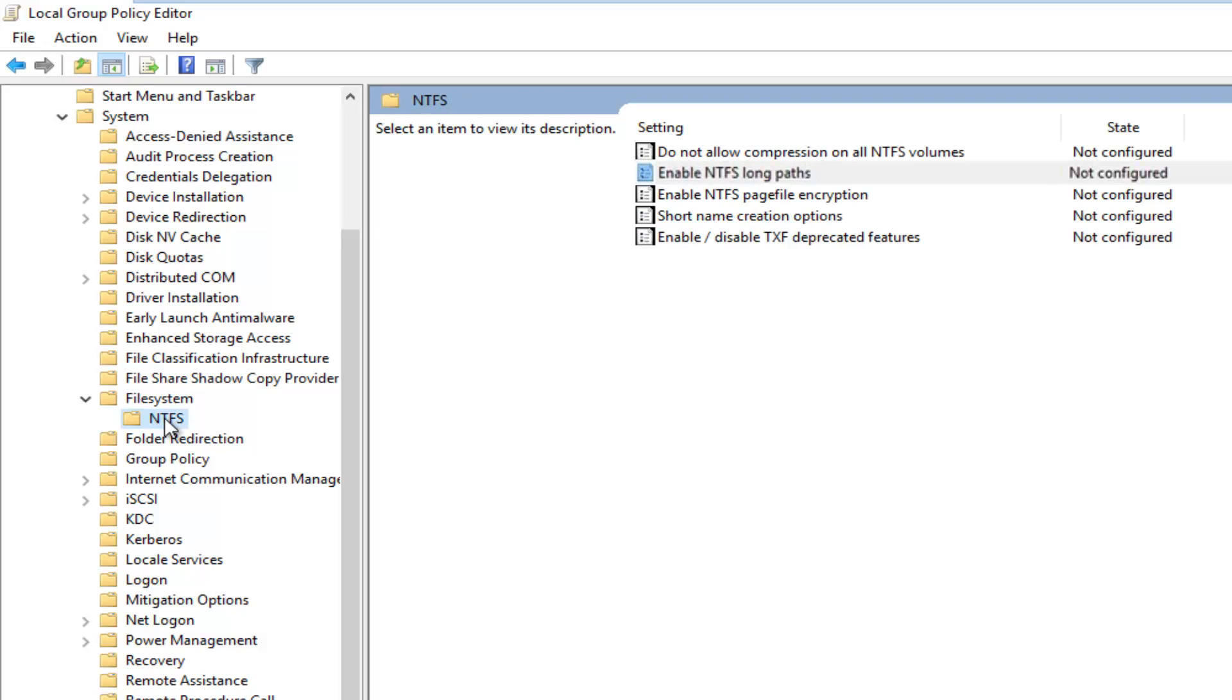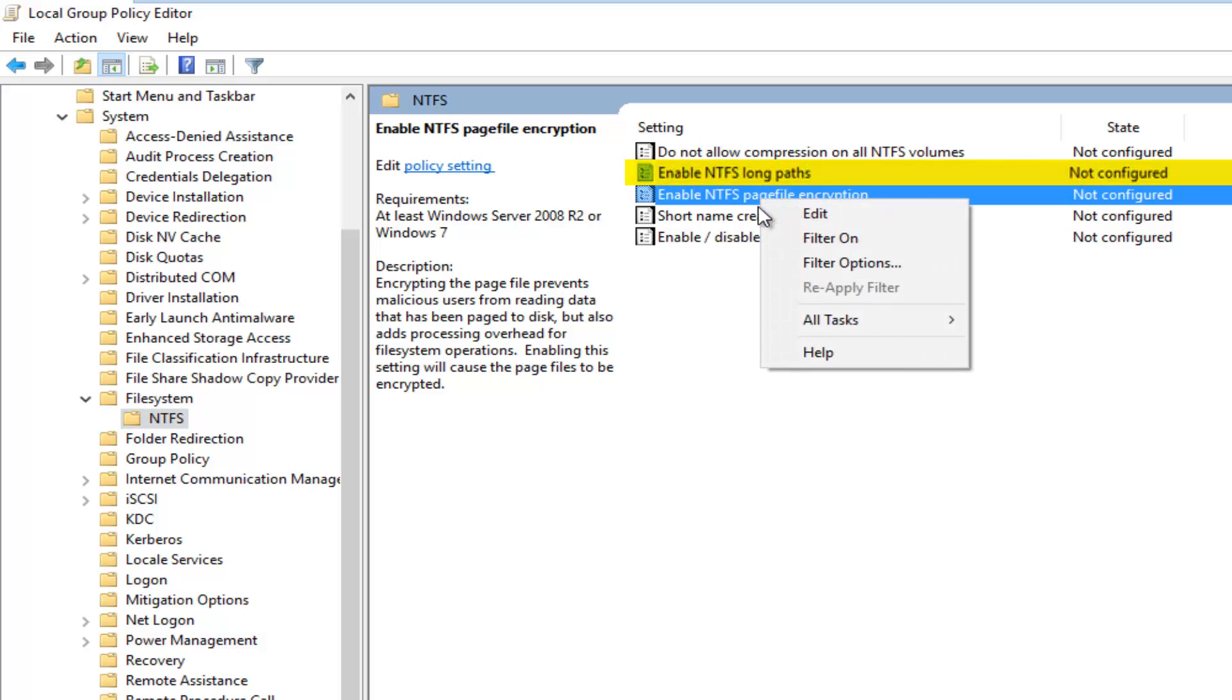Now you want to find the selection that says 'Enable NTFS long paths' on the right side here. What you want to do is right click on it and then left click on Edit.